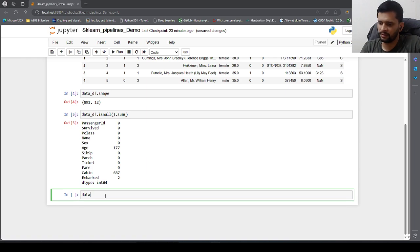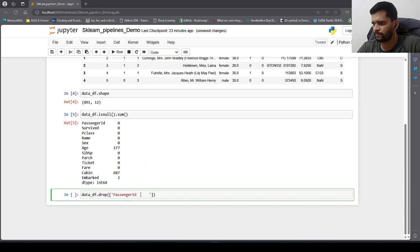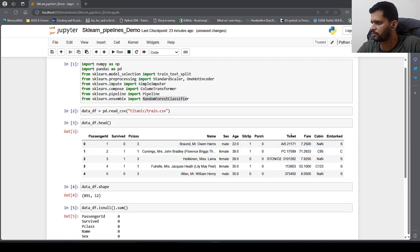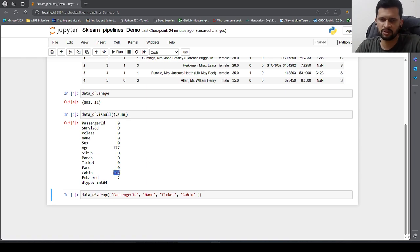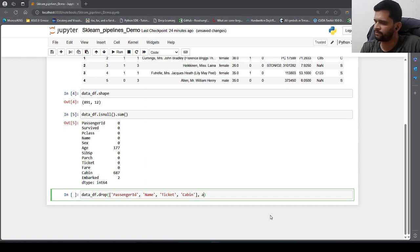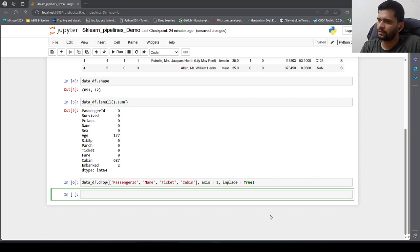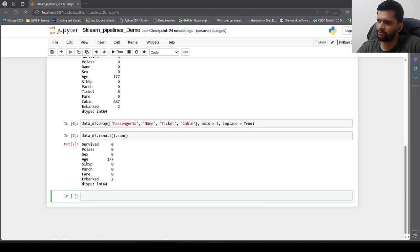We drop those columns using data_df.drop(), specifying passenger ID, name, ticket, and cabin, with axis=1 and inplace=True. After dropping them, checking isnull().sum() shows missing values only for age and embarked. Checking data_df.head() shows we have different columns — 6 columns of type numeric and 2 columns of type object or categorical.